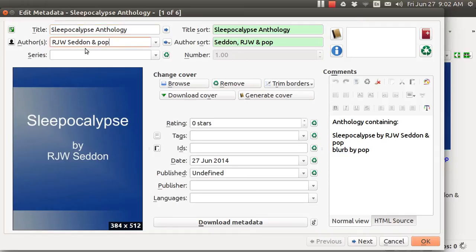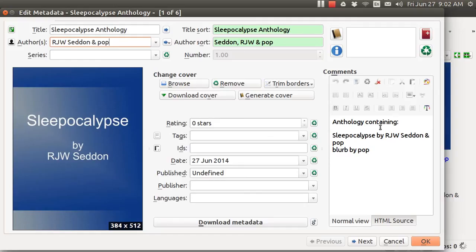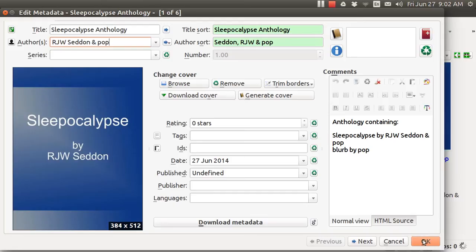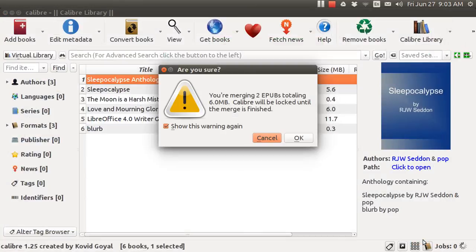And it adds together the different authors. Well, I'm both of those same authors but normally you would just have one. It also gets rid of the comments that's in book one and puts in this boilerplate stuff that says anthology containing book one and this one, book two. You can change that around all you want. Then when you hit OK it's pretty quick.